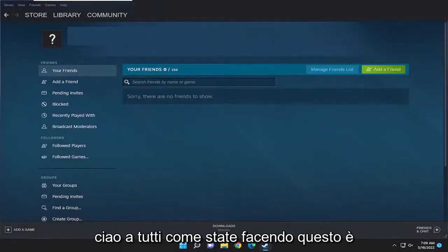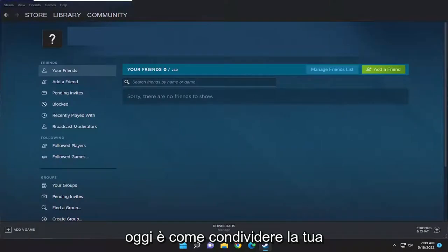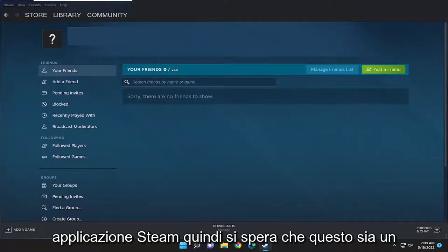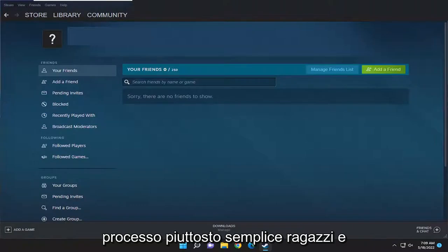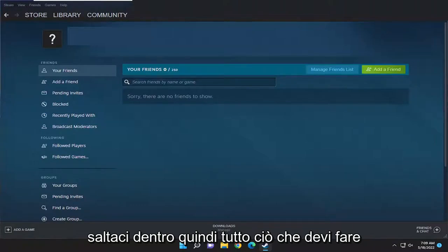Hello everyone, how are you doing? This is MD Tech, here with another quick tutorial. In today's tutorial, the mission is how to share your Steam library with friends on your Steam application. This will hopefully be a pretty straightforward process, and without further ado, let's go ahead and jump right into it.